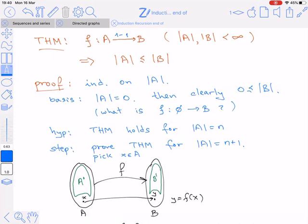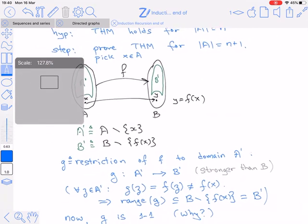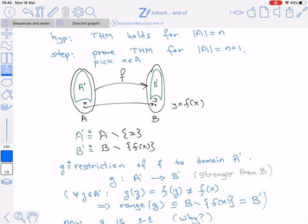In the induction step, we want to prove the theorem holds for a set A containing n+1 elements. We pick an arbitrary element x in A and look at the diagram: we have set A, set B, and a 1-to-1 function f mapping A to B. We look at the image of x, which is y, where y = f(x).